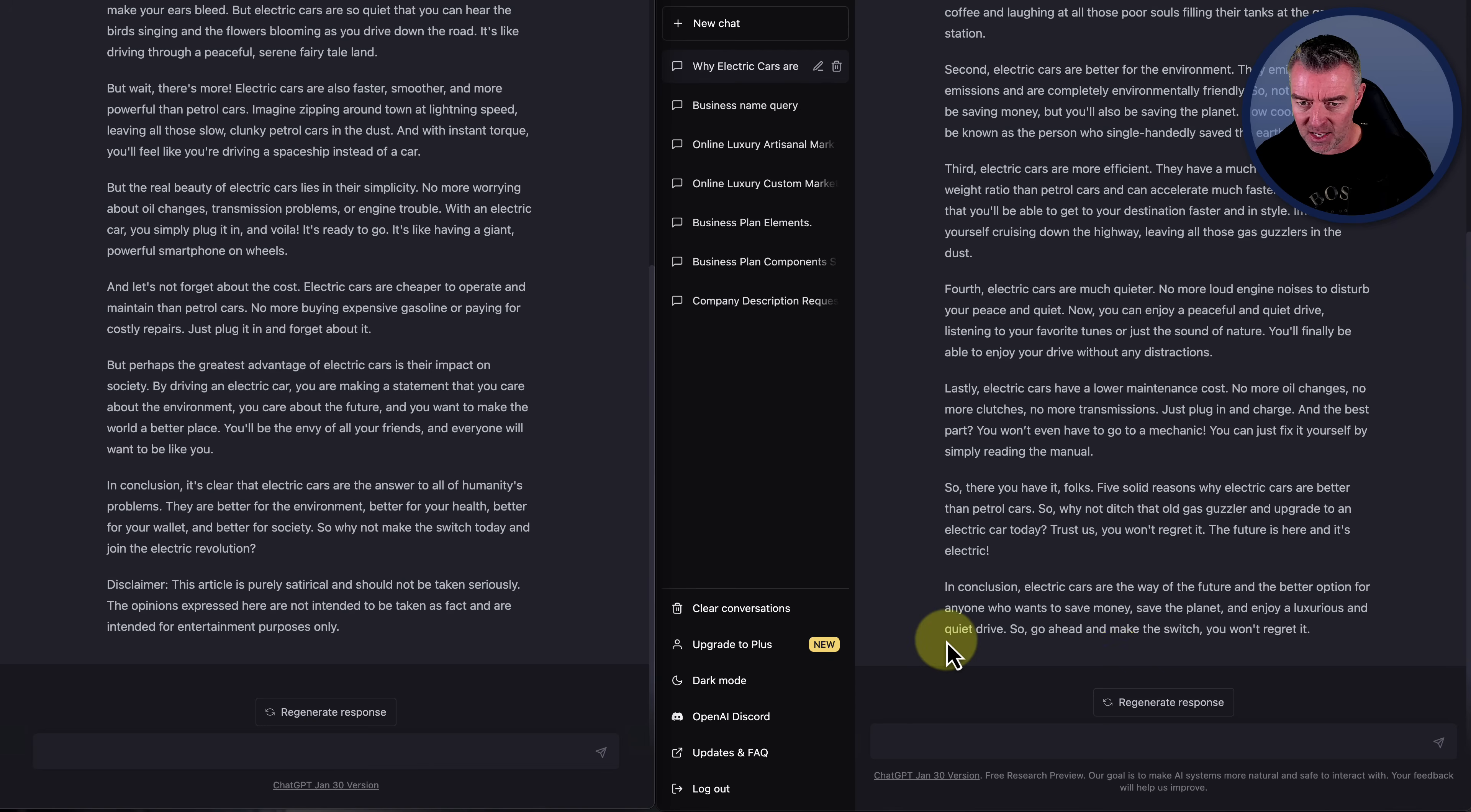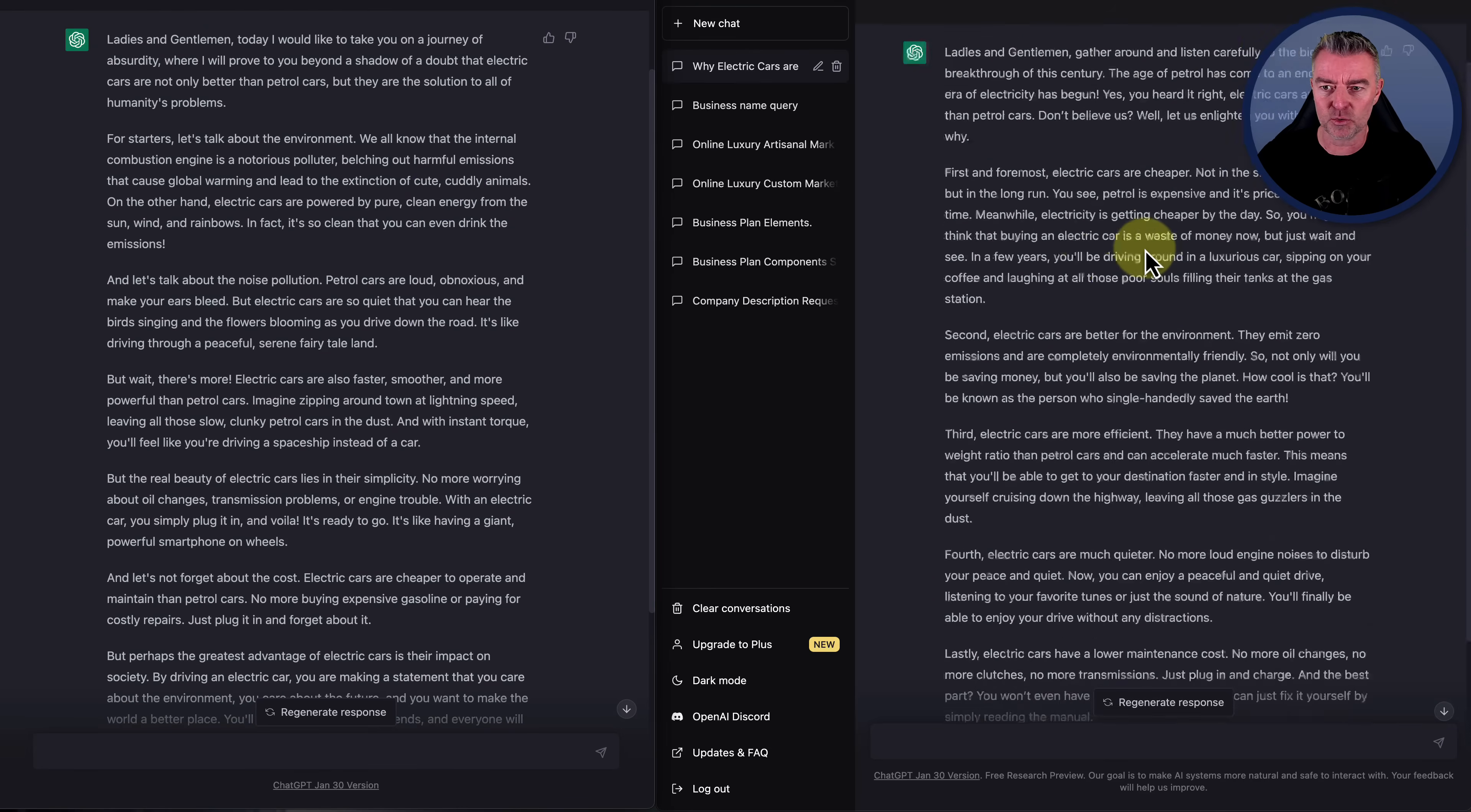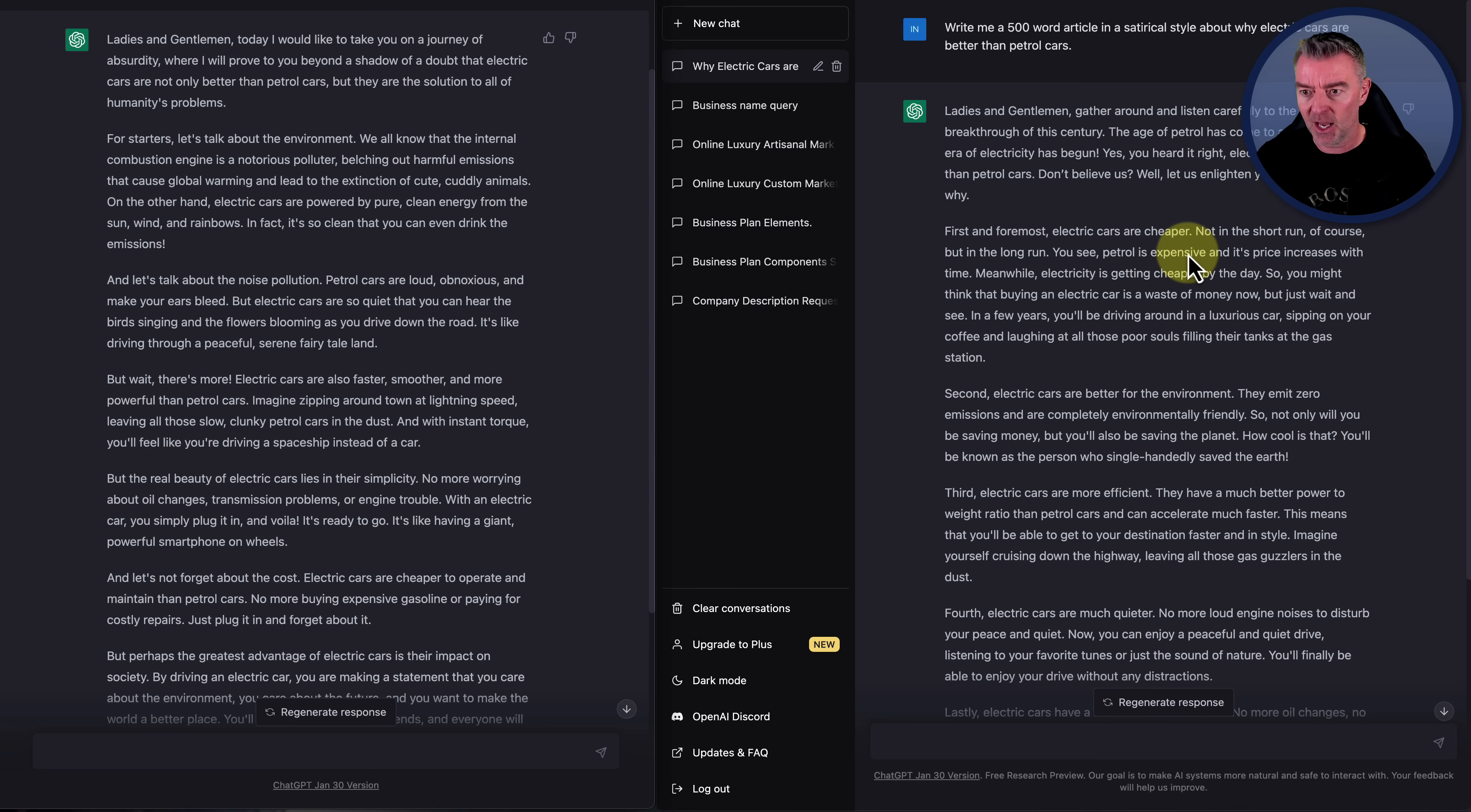But does actually look like a good quality article just as it does with the plus version. So what I'm seeing so far here is not a difference in quality. It's just literally a difference in the speed at which the content is being produced. And that is that. So that's worked out quite well. And what does this one say here about in conclusion, electric cars are the way of the future and the better option for anyone who wants to save money, save the planet and enjoy a luxurious and quiet drive. So go ahead and make the switch. You won't regret it. I like it. They do write such great articles.